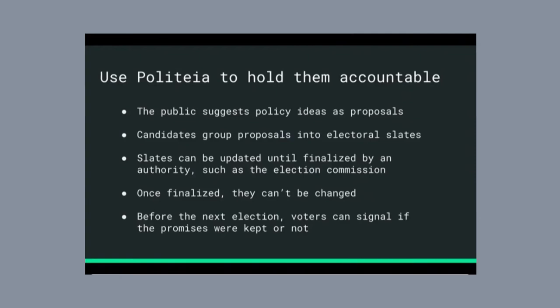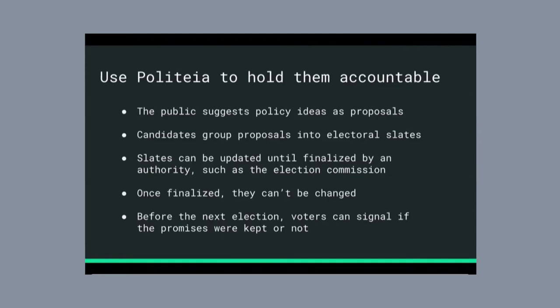And once they're finalized by that authority, they can't be changed anymore. This means that voters know exactly what they're voting on, the promises that they're voting on. It also means that before the next election, we can go and see, well, did they actually do what they promised to do, and we can try to make more informed decisions as voters based on that.